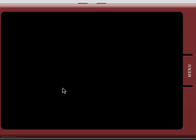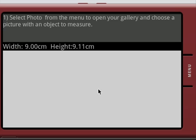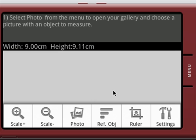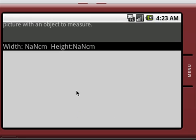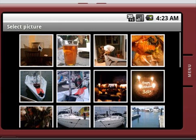You start the application and you don't get anything at first, but what you do is you use the menu system, you go to the photo gallery and you select a photo that you've taken.